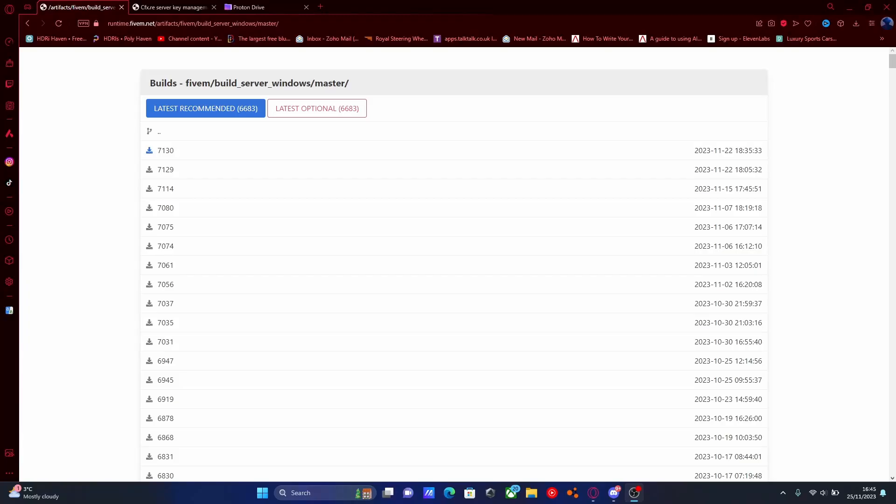Hello everyone, my name is AliTrooper and welcome back to another video. Today I'm showing you guys how to create a 5M 5PD server.